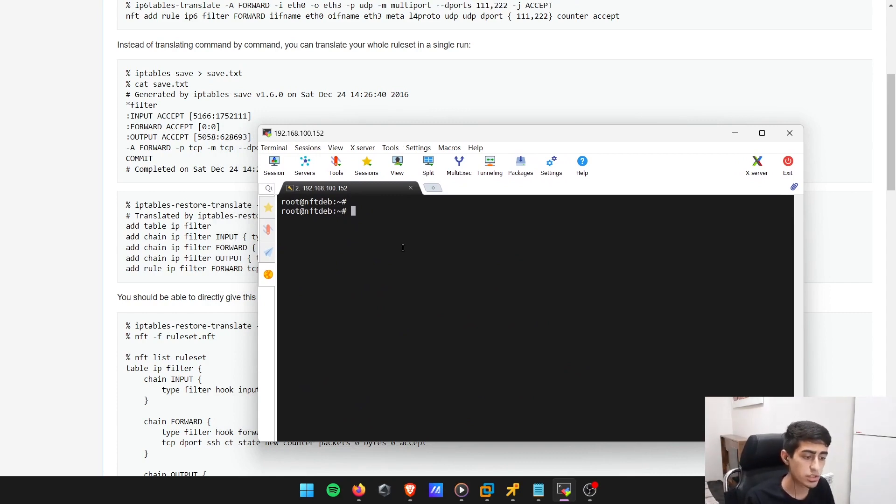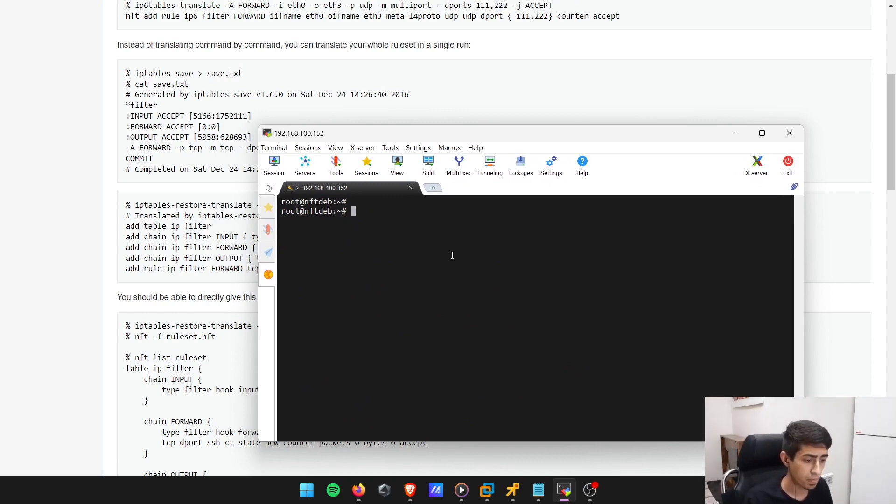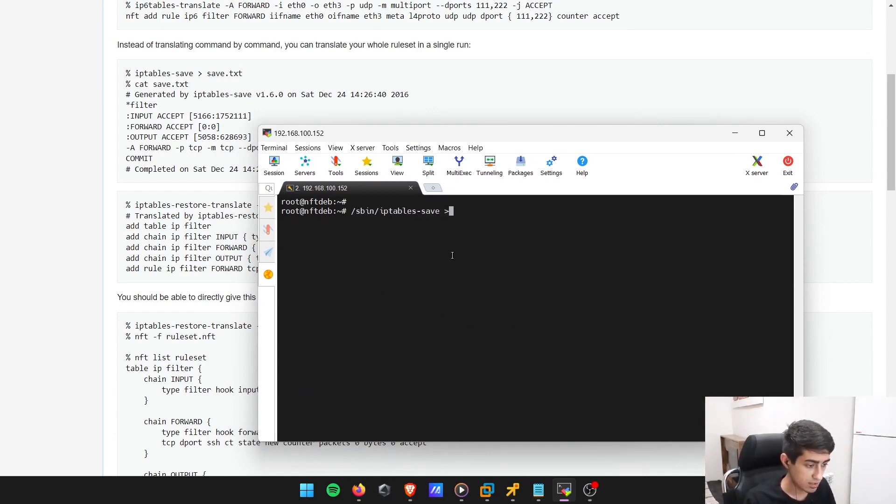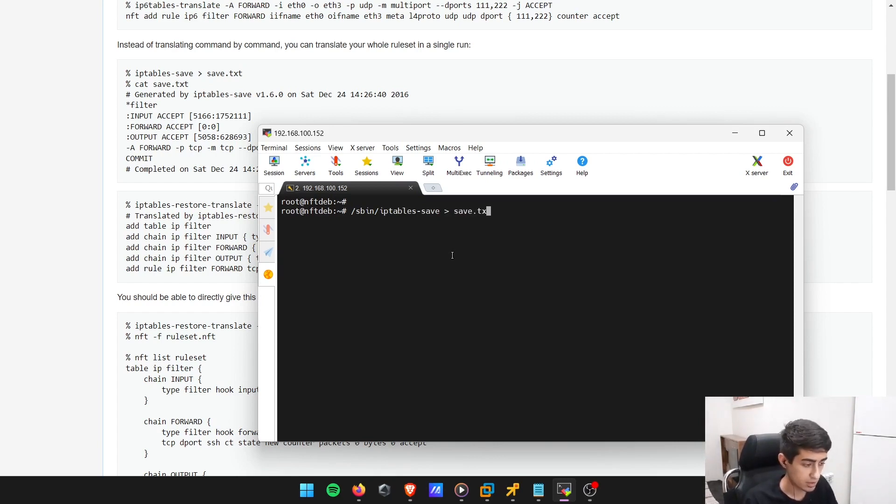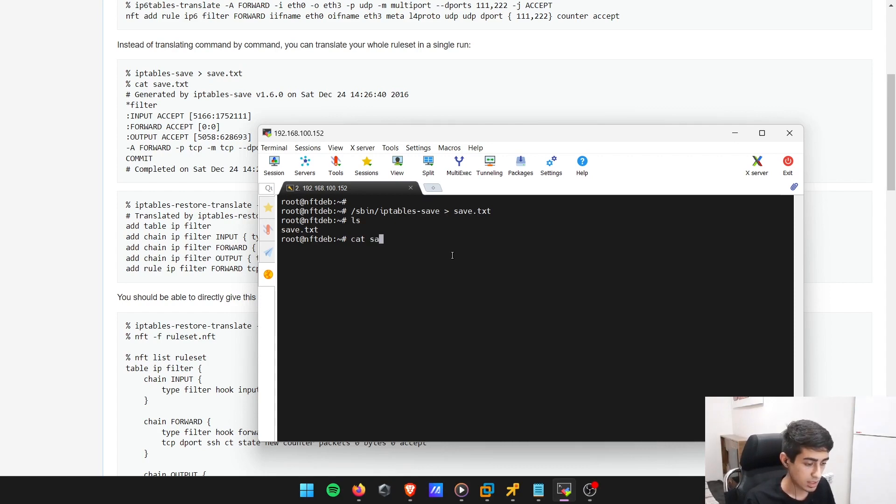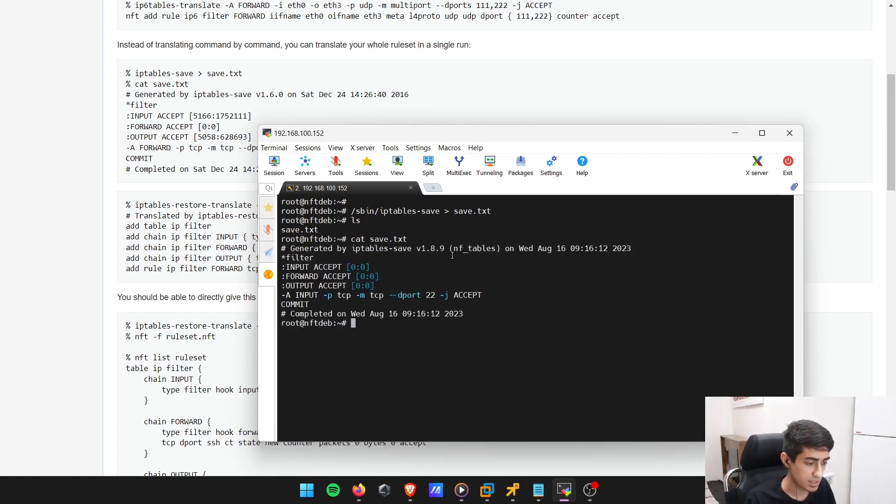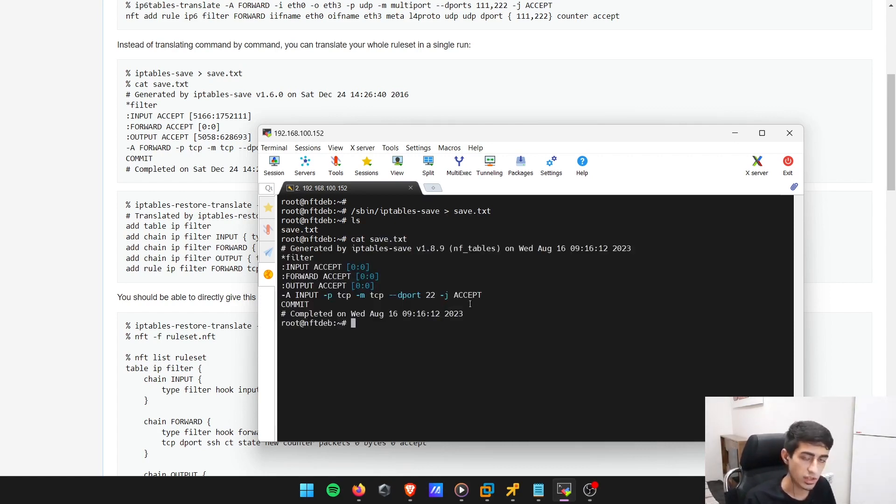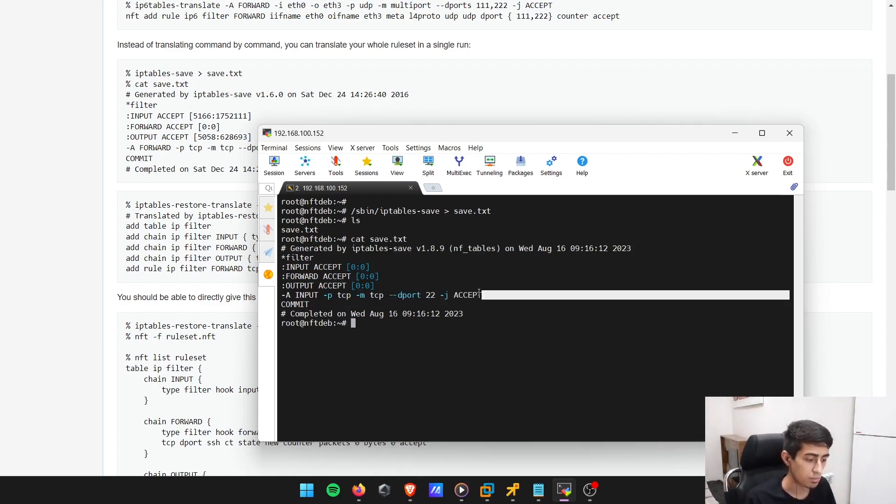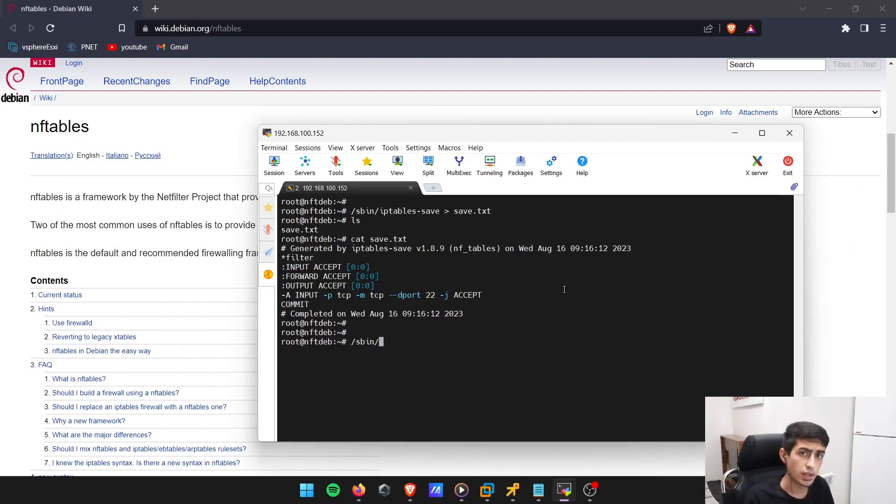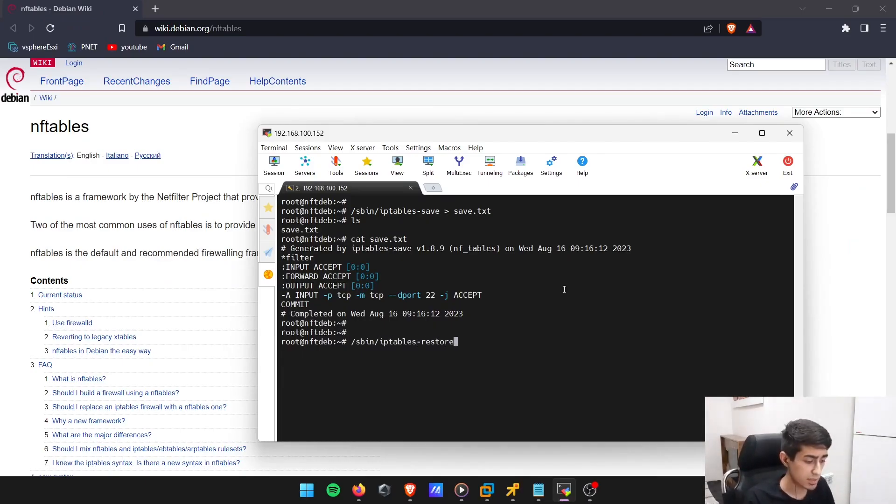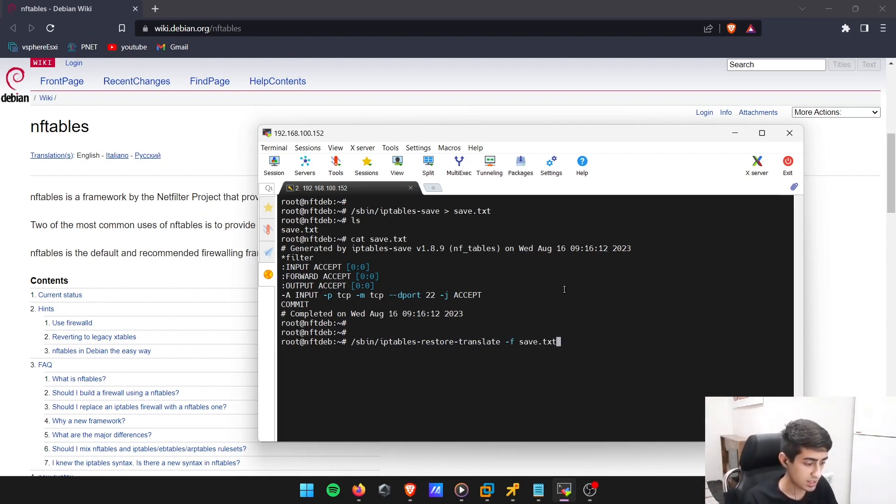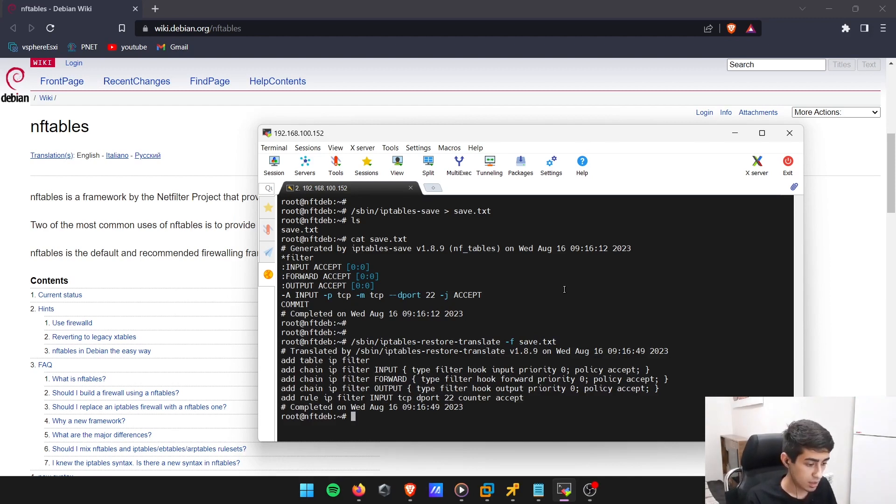If you want to convert this rule into nftables, first of all, iptables - let's copy this rule into a file, save.txt. If I cat the save.txt, there's the rule which I configured. Now let's convert this rule to nftables: iptables-restore-translate -f save.txt.